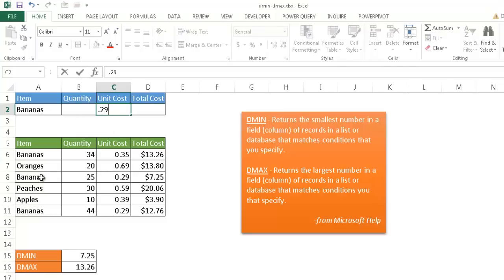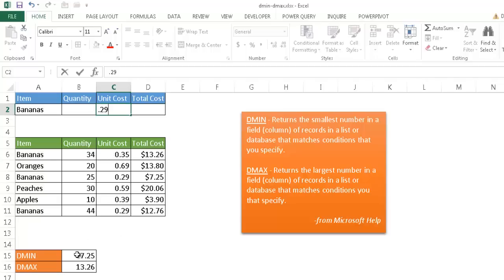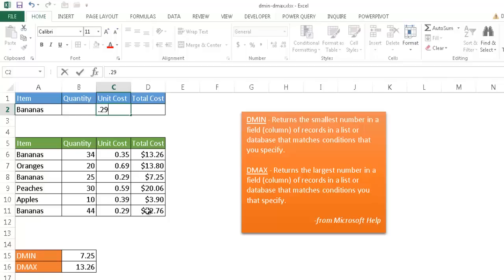So we see that there's one instance here in row 8 where it equals $0.29. And there's another instance here in row 11 where it equals $0.29. So it's going to ignore this row because this row is $0.35. So the output of the calculations will probably change for the DMIN and DMAX because we're only looking at rows 8 and rows 11, right? The criteria is bananas and $0.29.